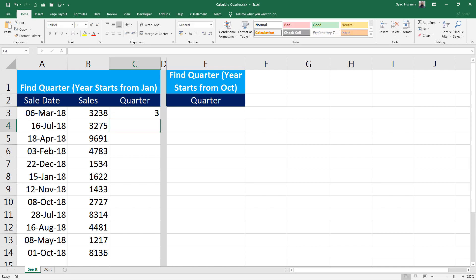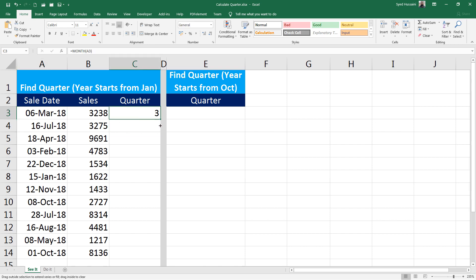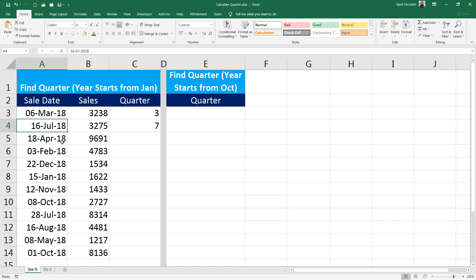It will return me the number of that month. So here the month is March, so it's giving me three. If I just drag this down slightly on the next cell, you can see it's giving me seven because the month here is July.